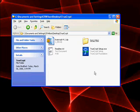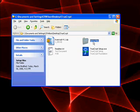After extracting the TrueCrypt files to your USB drive, you'll probably want to rename the Setup Files folder. The best way to do this is to just click on it once, wait for a second, click on it again, and then type in the new name.